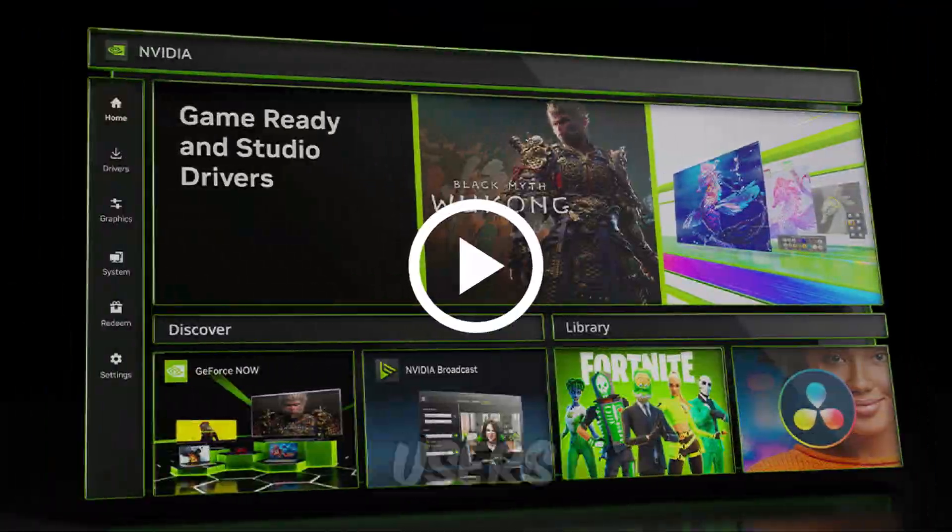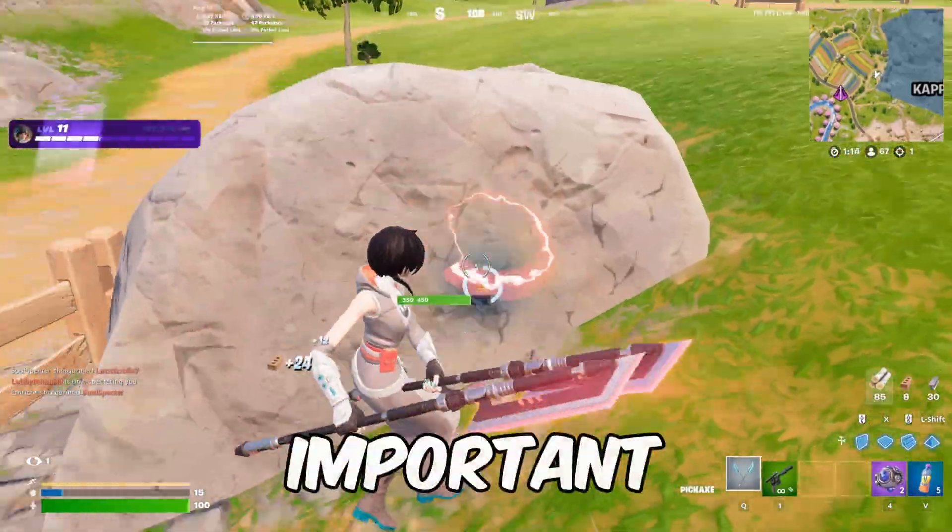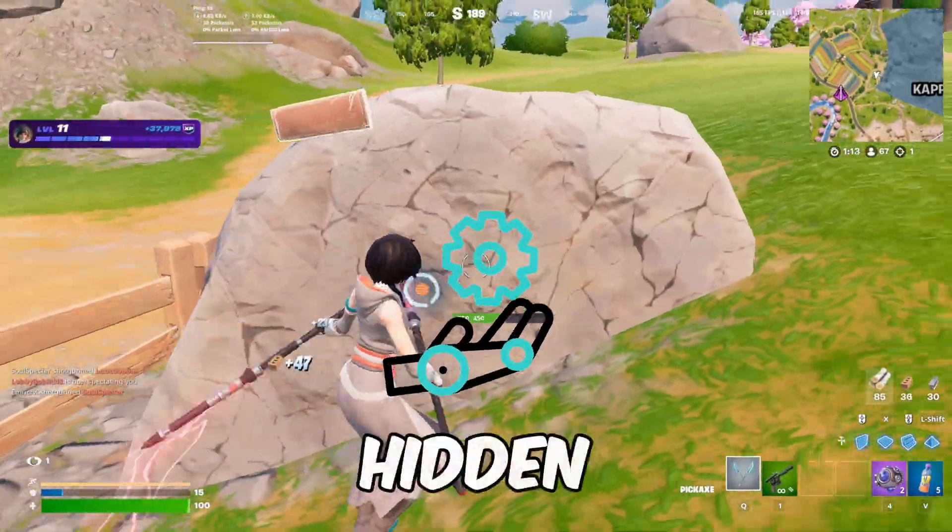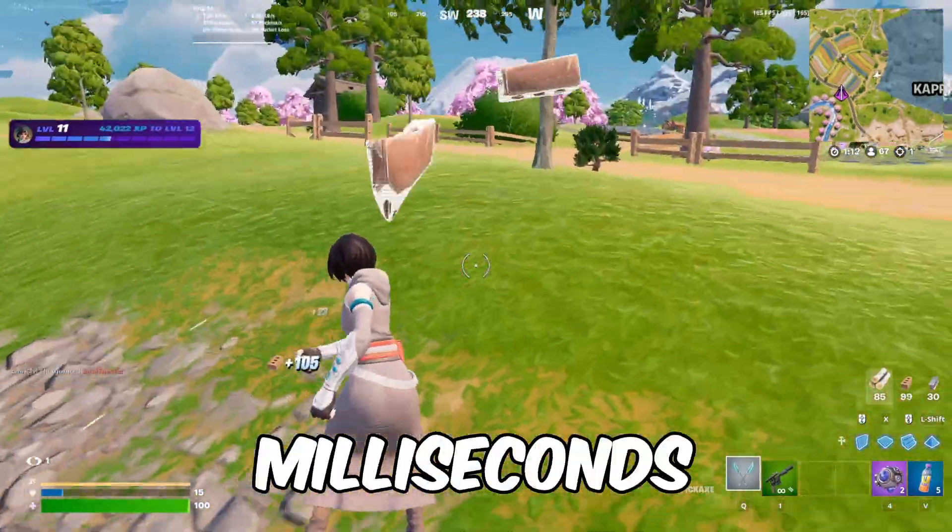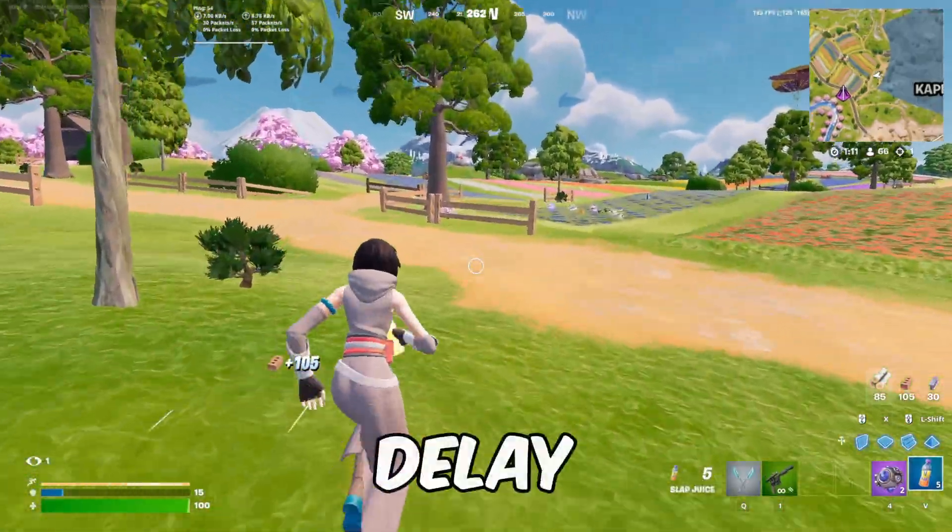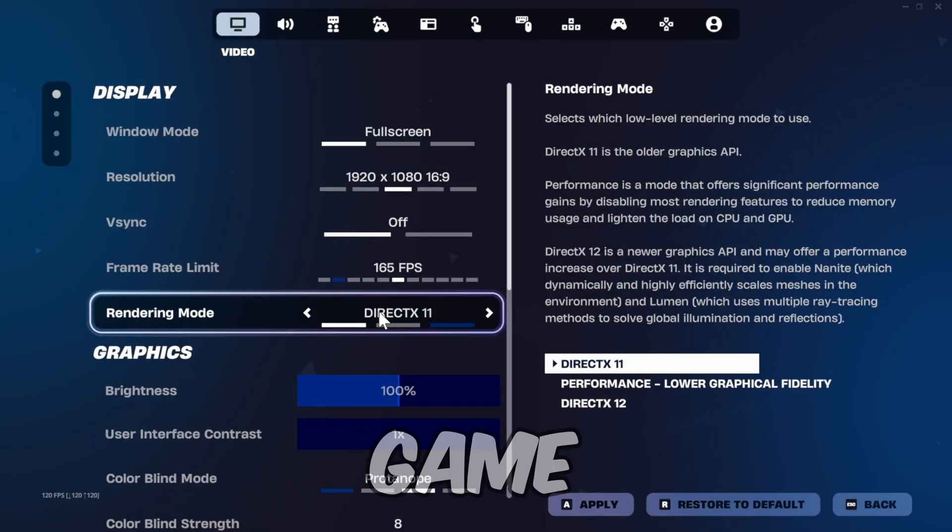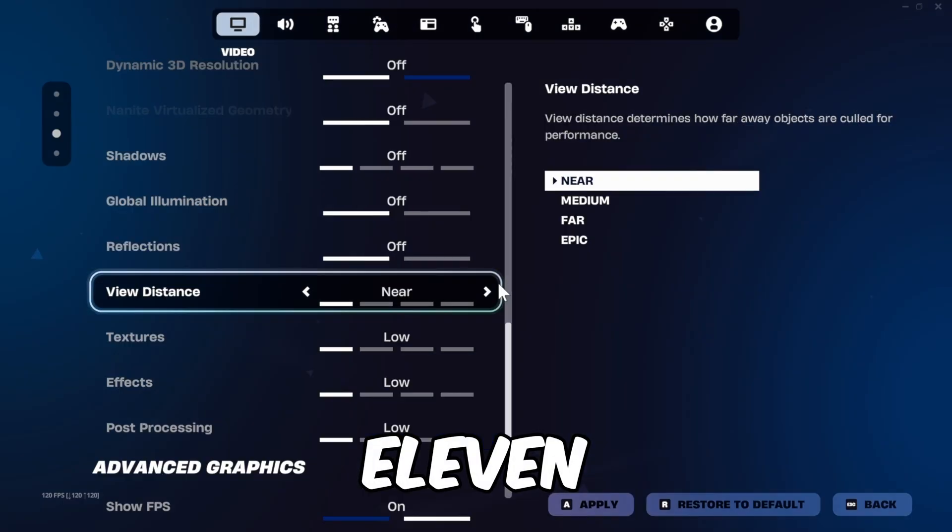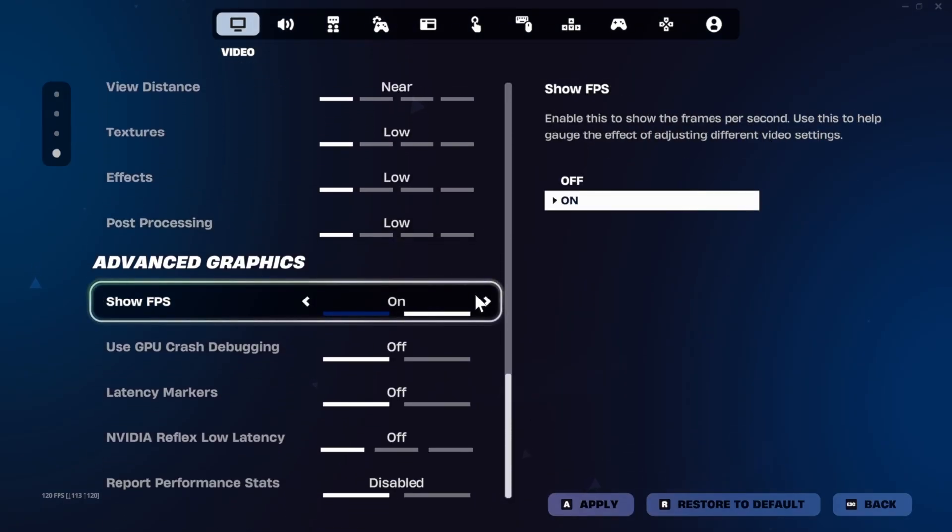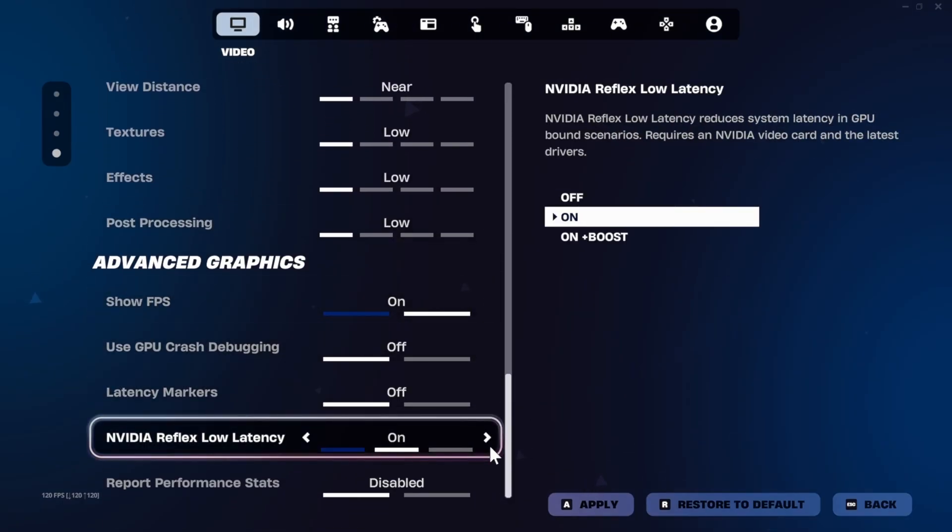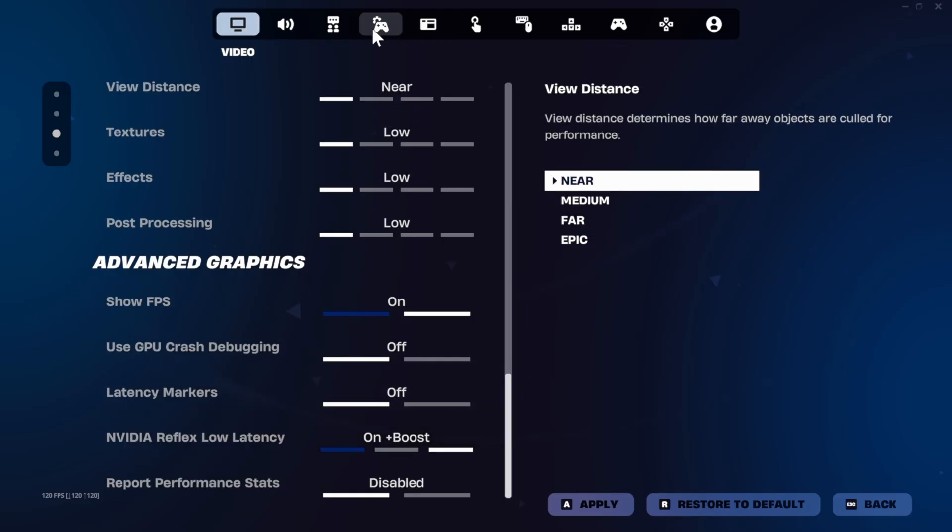For NVIDIA users, this next step is important. There's a hidden setting that can cut milliseconds off your input delay. To do this, switch the game to DX11. Once you're in, go back to the bottom of the settings and enable NVIDIA Reflex Low Latency and set it to on plus boost to drastically decrease input delay.